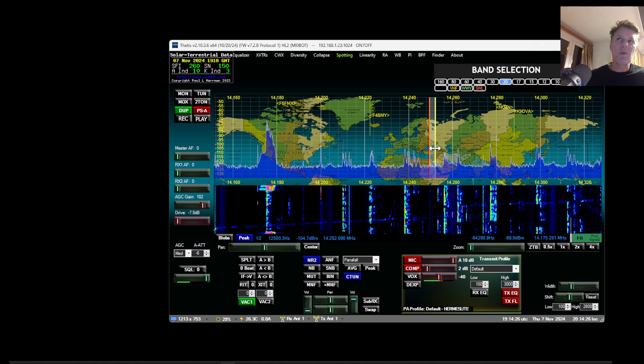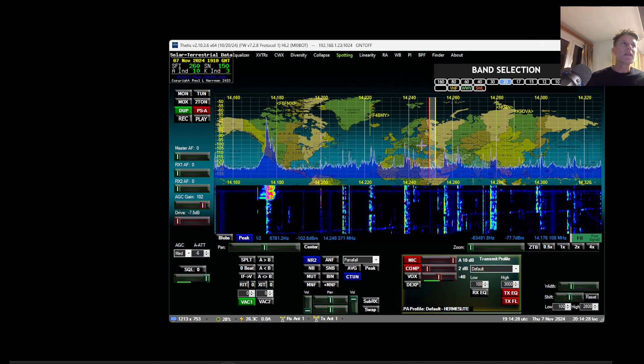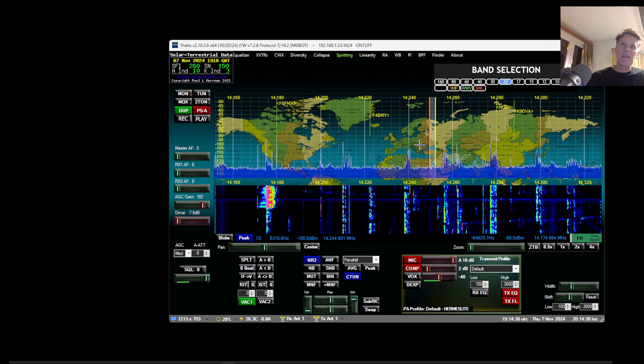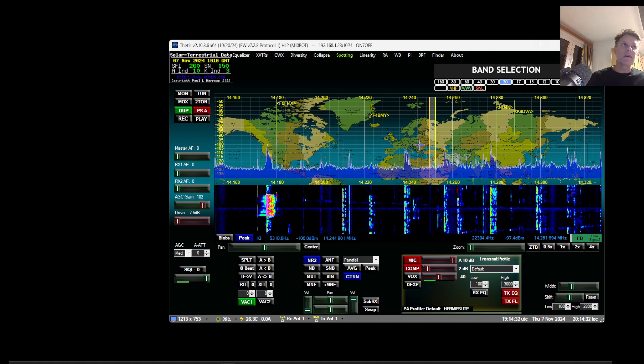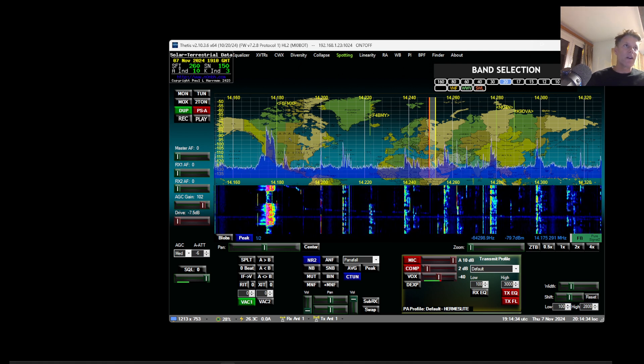There you are. I hope it was useful. 73s. And looking forward to get some feedback from you guys. ON7OFF signing off.